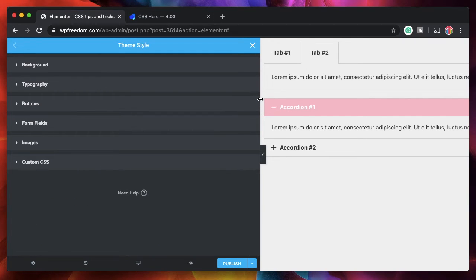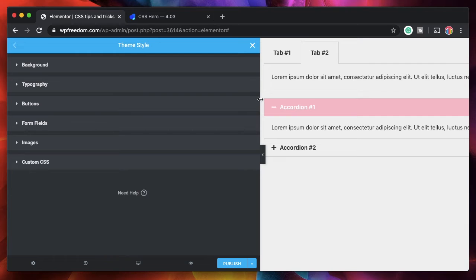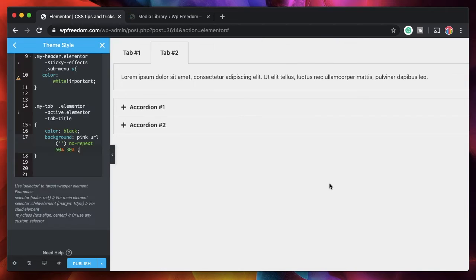So you can change all the CSS properties from the global CSS in the theme styles custom CSS interface. Custom CSS is a pro feature. So if you don't have that you can install Master Add-ons custom CSS feature. That will give you the CSS field. So that's the third tip to add CSS globally.